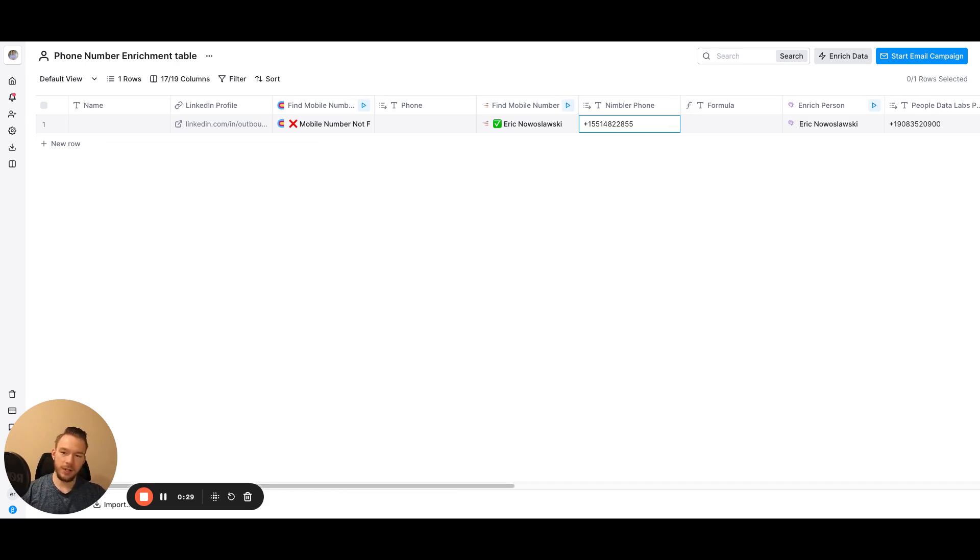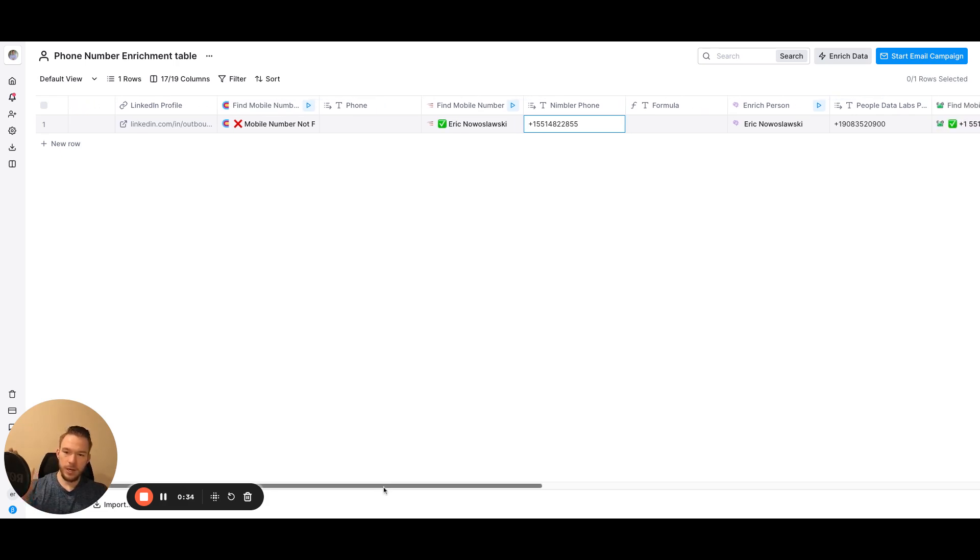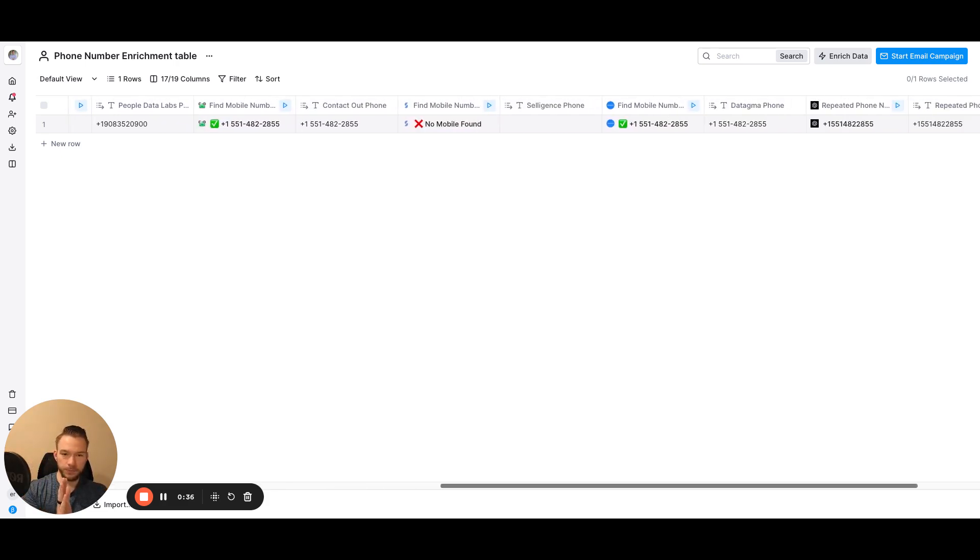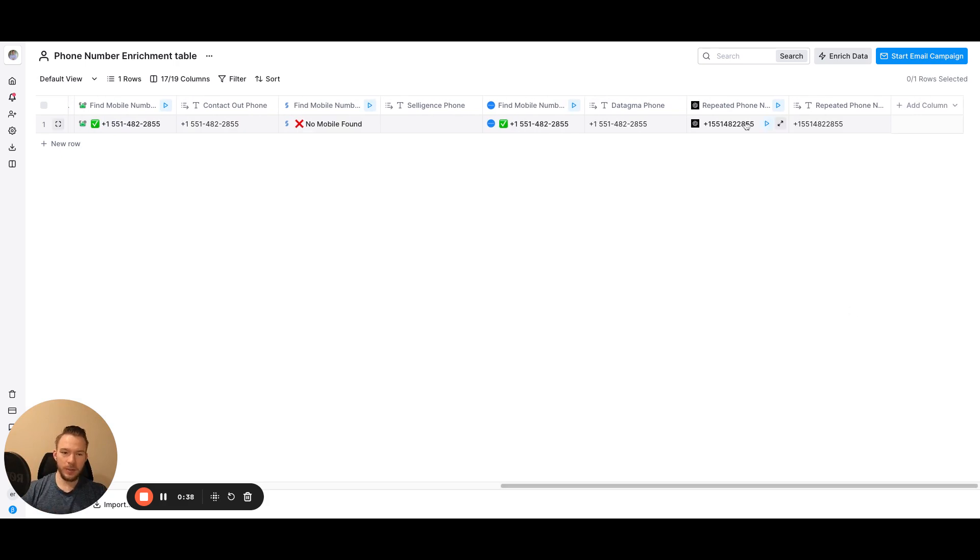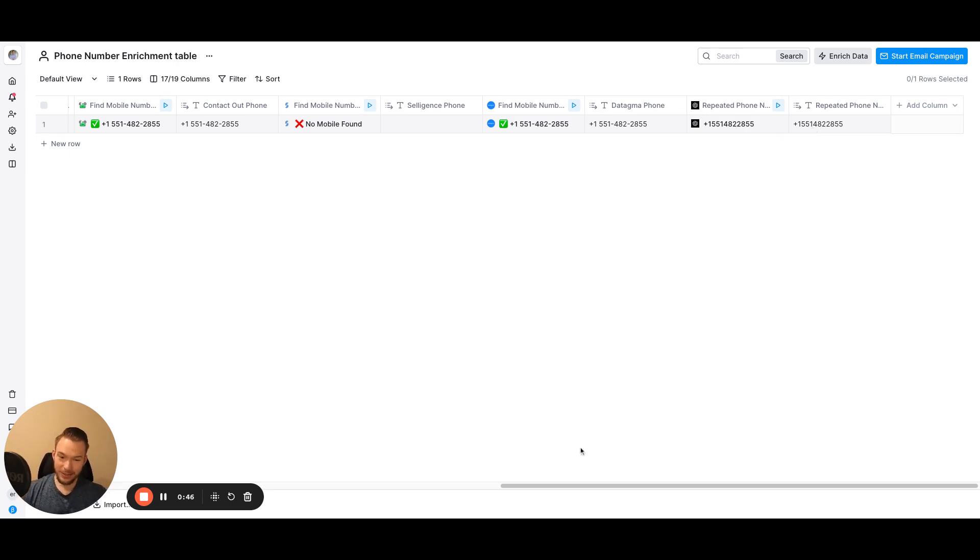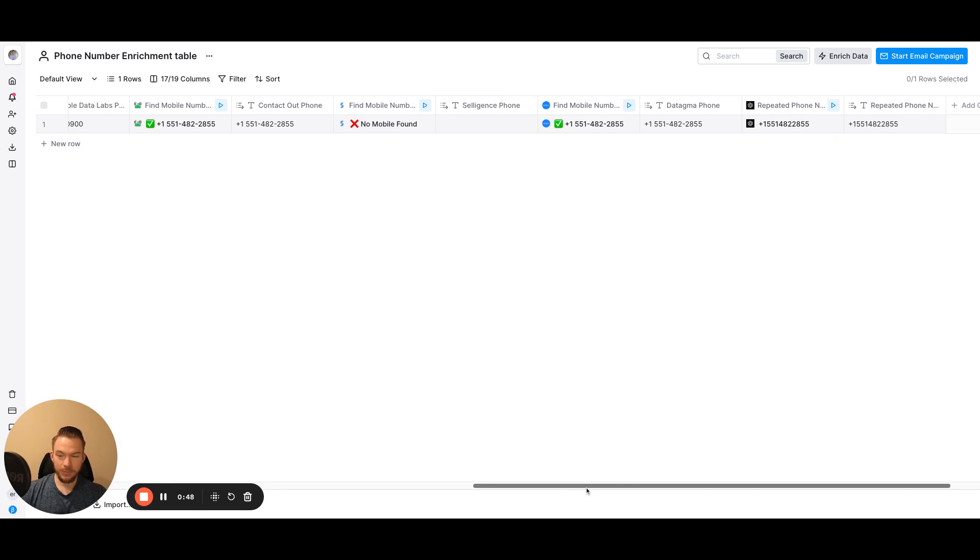So that's exactly what we've done here is we've turned the waterfall enrichment inside of Clay into one that just runs completely straight through and it finds all of the mobile numbers and then we use AI to figure out if any of those numbers were repeated. Then we'll get that repeated phone number at the end and you know that there's a high likelihood that that's actually the person's phone number.